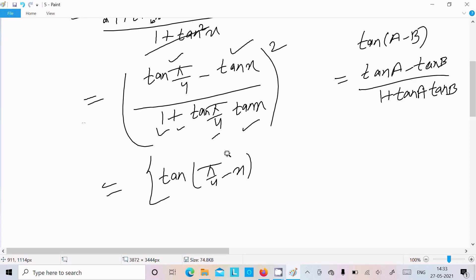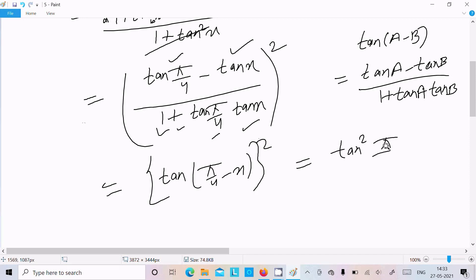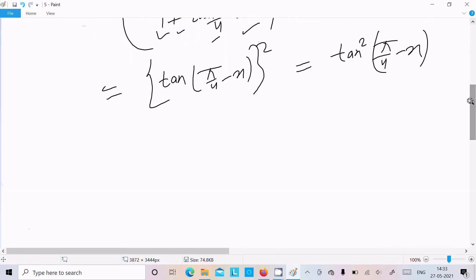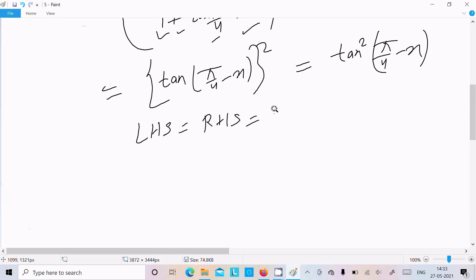There is a square between these two, so the square moves outside to give tan squared pi by 4 minus x. This is our final answer. We can write LHS equals RHS equals tan squared pi by 4 minus x.